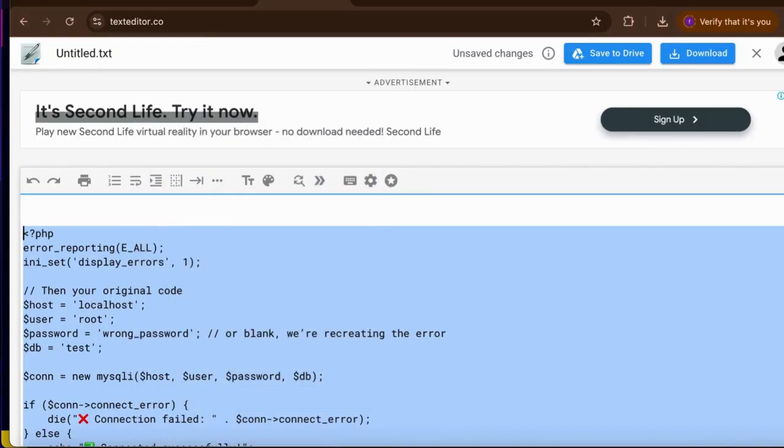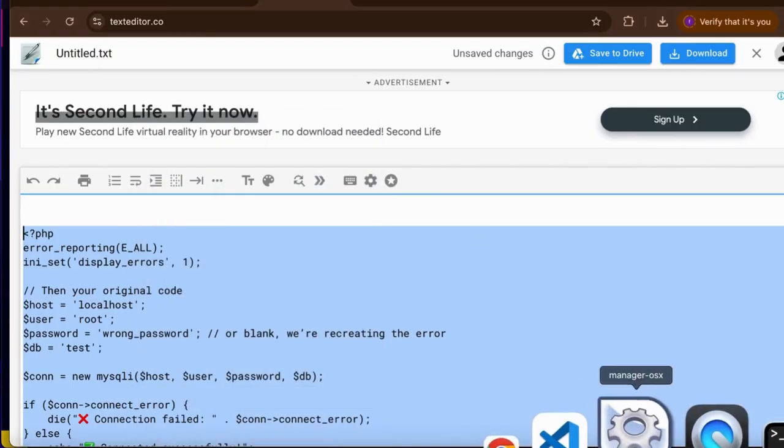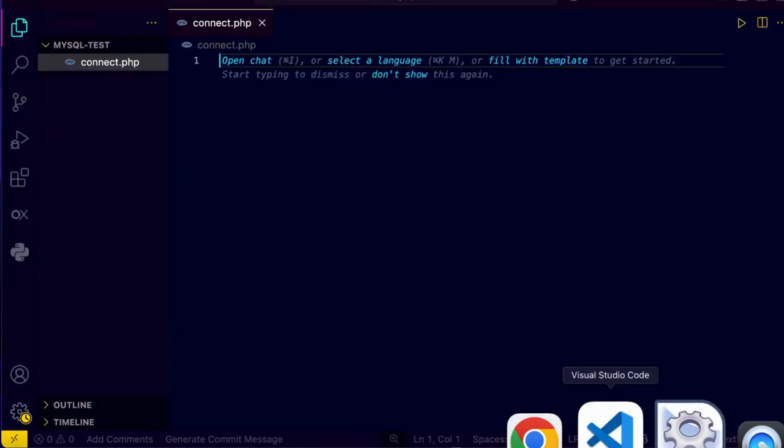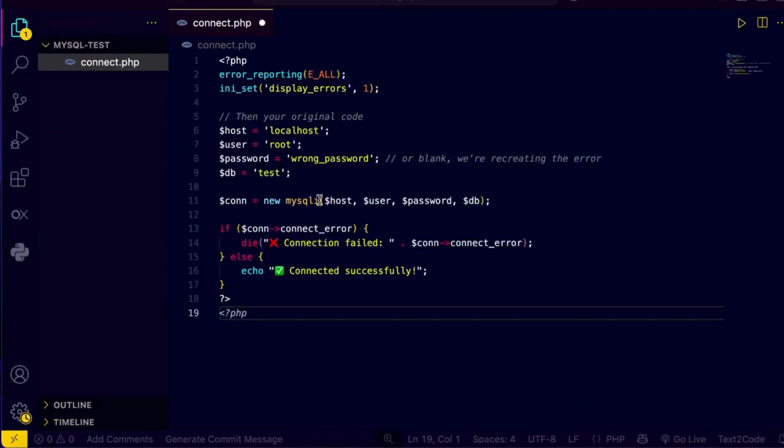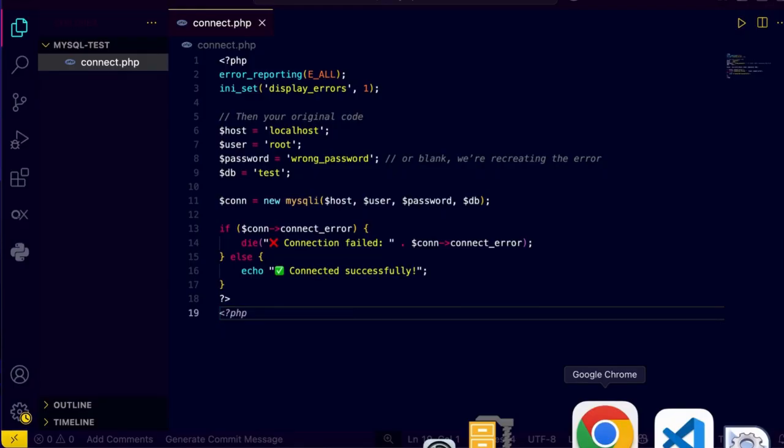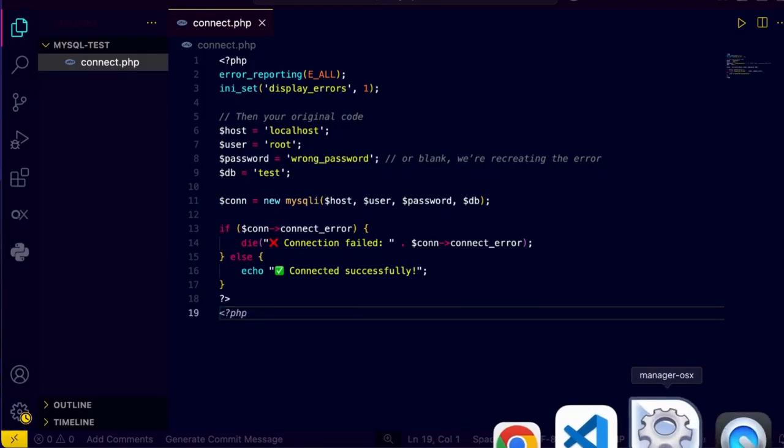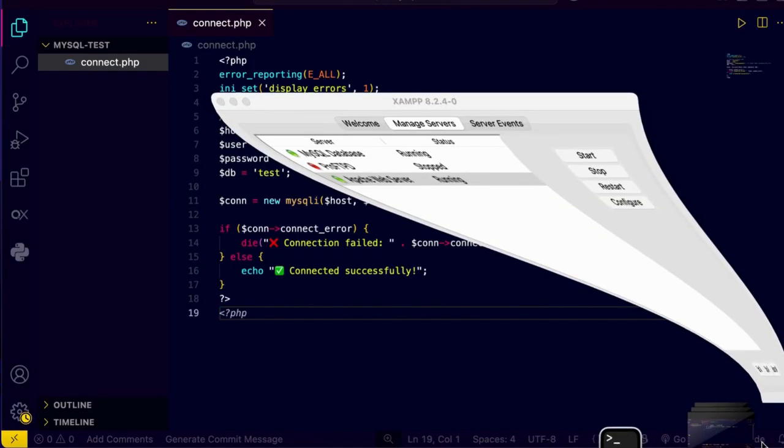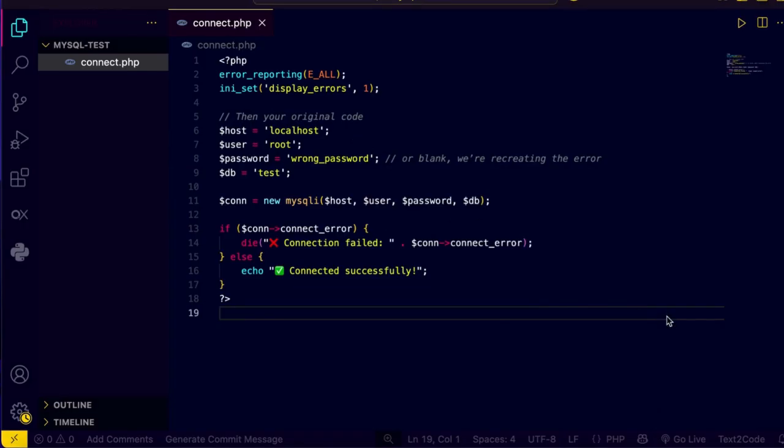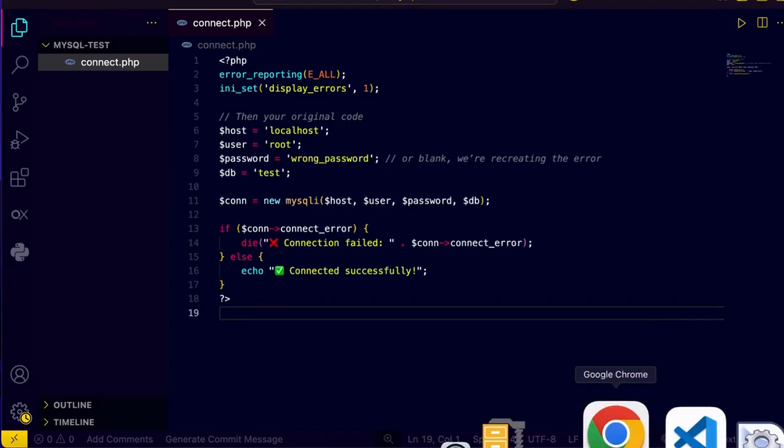And back to the VS Code and paste the code here, save the code. Make sure the XAMPP server is running, and now it's time to open the connect.php in the browser. So I'm gonna open the Chrome browser.